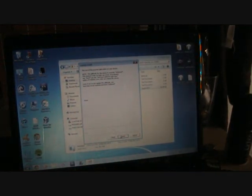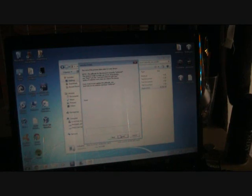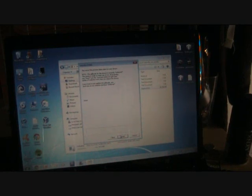That was X-DragonForce101 telling you how to jailbreak your iPod Touch 4th generation running iOS 5.0. Remember to like, comment, and subscribe.